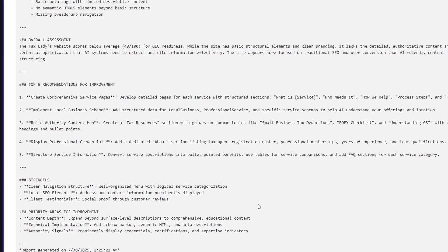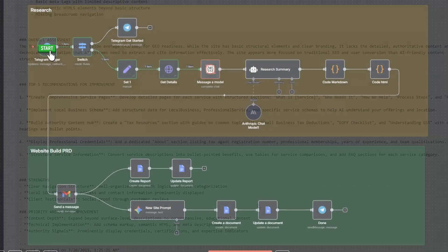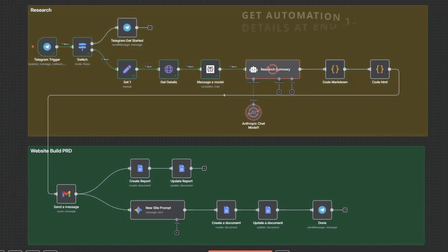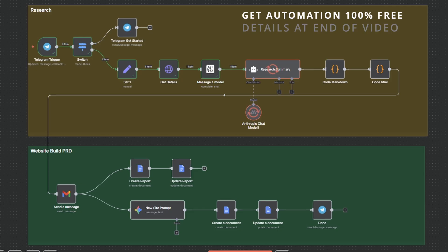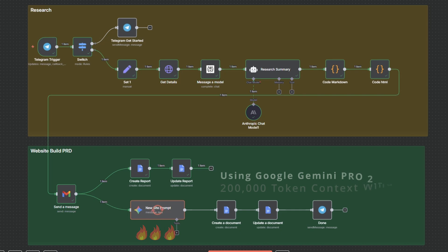We could of course manually go off and start making these changes. But I've got a better way, and that's going to be using an AI tool to actually rebuild it to address the GEO recommendations and to have a site that's ready to start appearing in generative search results.